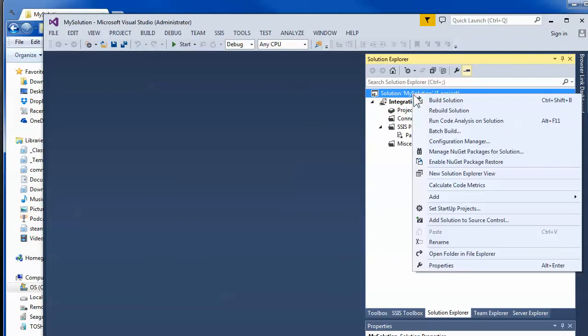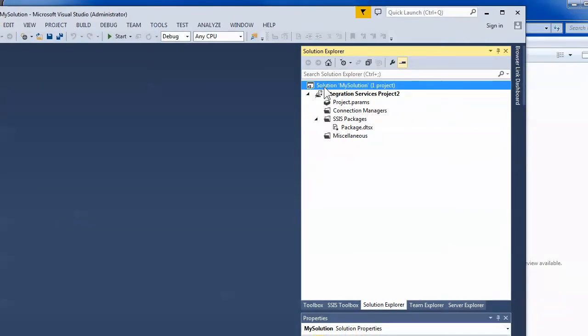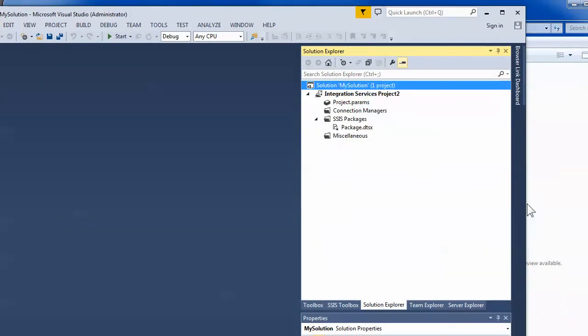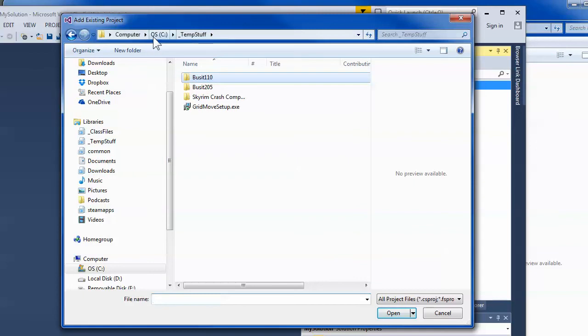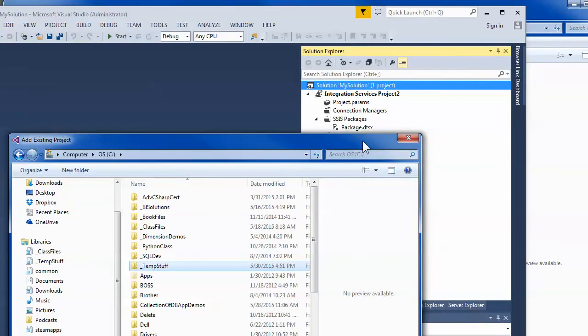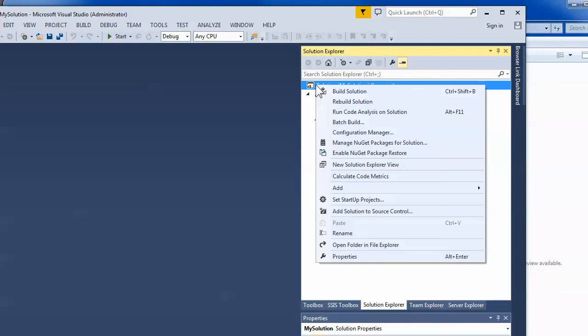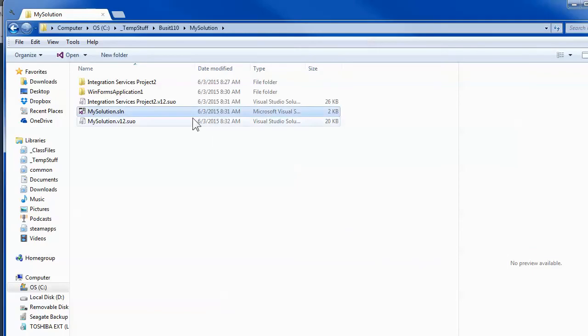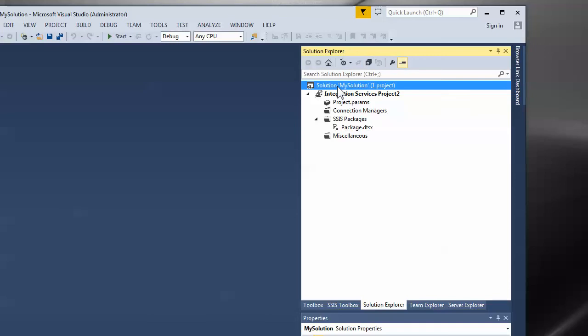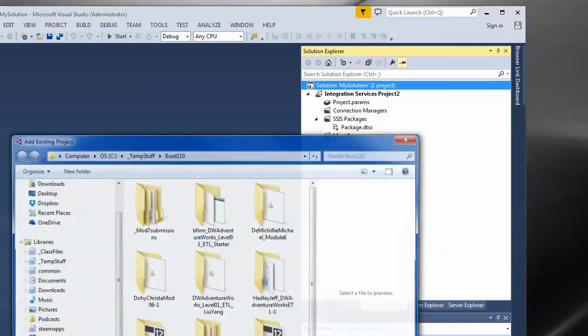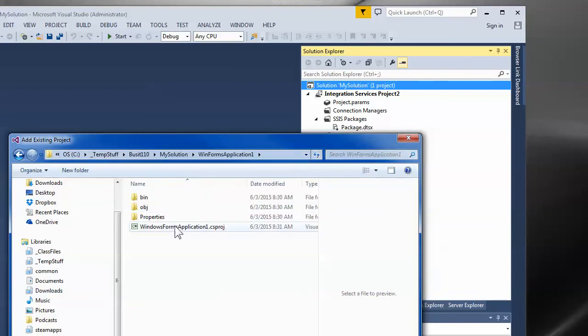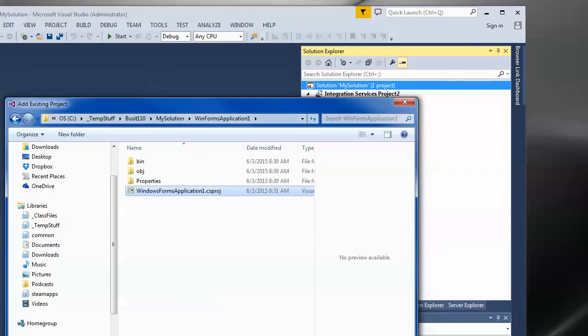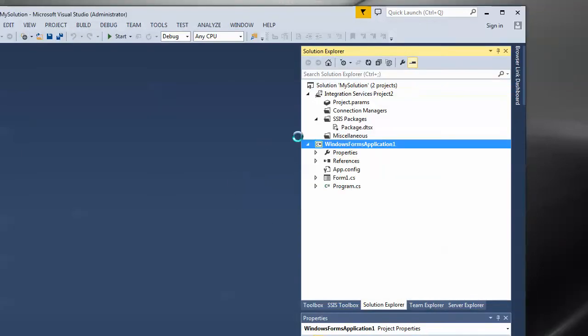Then I'll right click on the solution and I'll say add. I'll move it over a little bit. Right click on the solution and say add existing project. And then it's just a matter of going down and finding that project. Okay, where did I put those? Oh, you know, I don't remember where I put it. So, I'll tell you what I'll do. I'm going to right click on the solution and I'm going to say open folder file explorer. Okay, so there's a path. Copy that. And I try it again. Add existing project. Paste the path in up here.